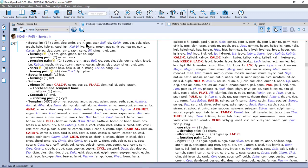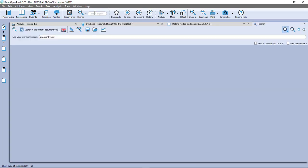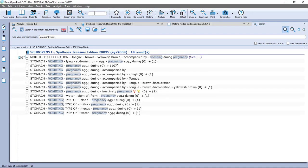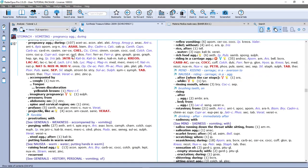Let's do another example. I want to find all symptoms in the repertory related to vomiting during pregnancy. I press the question mark key, or F4, or type in the top search box. I type 'pregnant' and 'vomit', then press Enter. When I press Enter again it starts the search and opens the simple search. I have 14 symptoms with the combination of the words 'vomit' and 'pregnancy'. If I double click on one — for example this one with 107 remedies — I go directly to it.